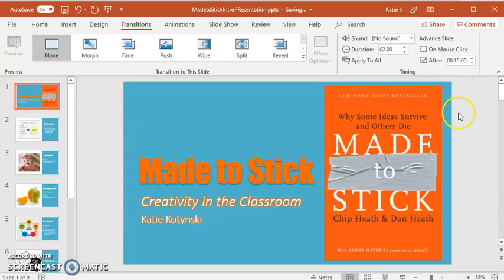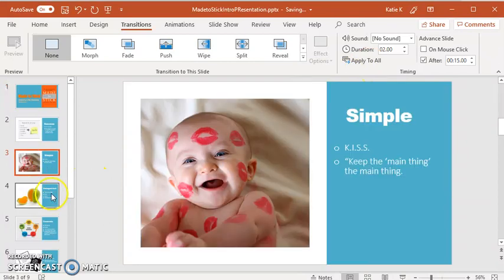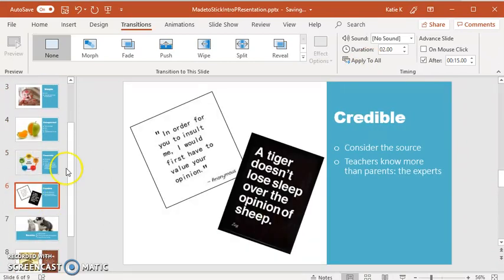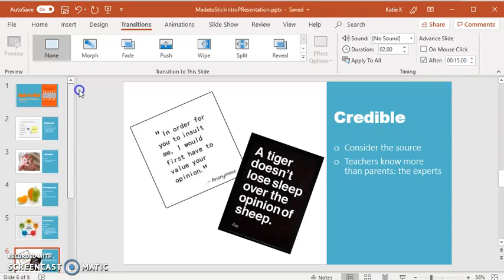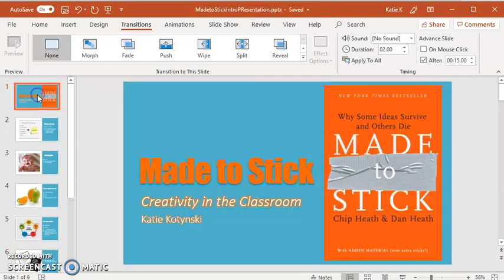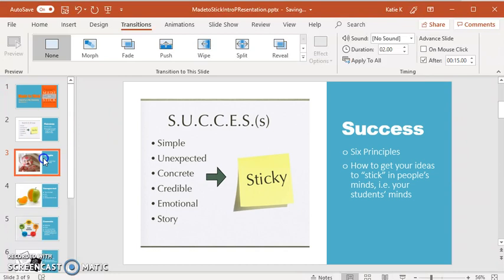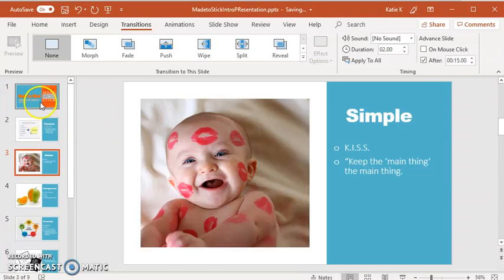So there's 15 seconds, and then I simply click on Apply to All. Now every single one of the slides will advance after 15 seconds. Now I don't want my first one to advance that way — I want this one to be on a mouse click. So I'm just going to fix it and click on mouse click. All the rest remain at 15 seconds.